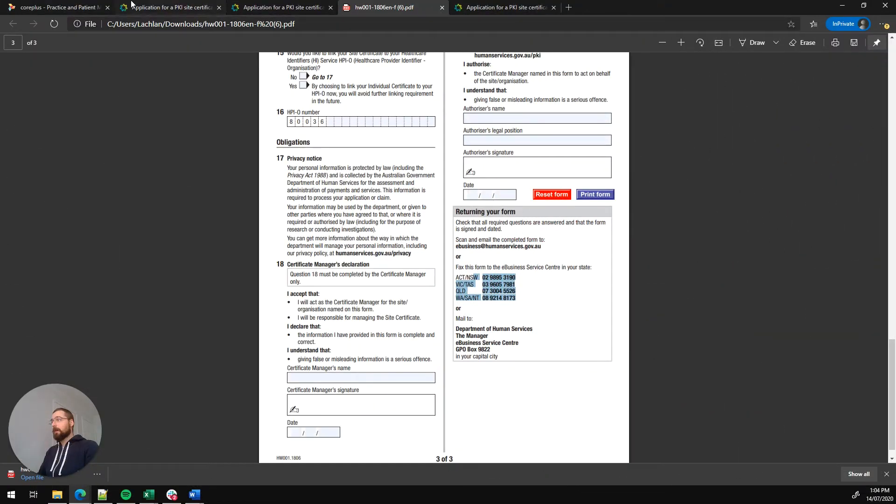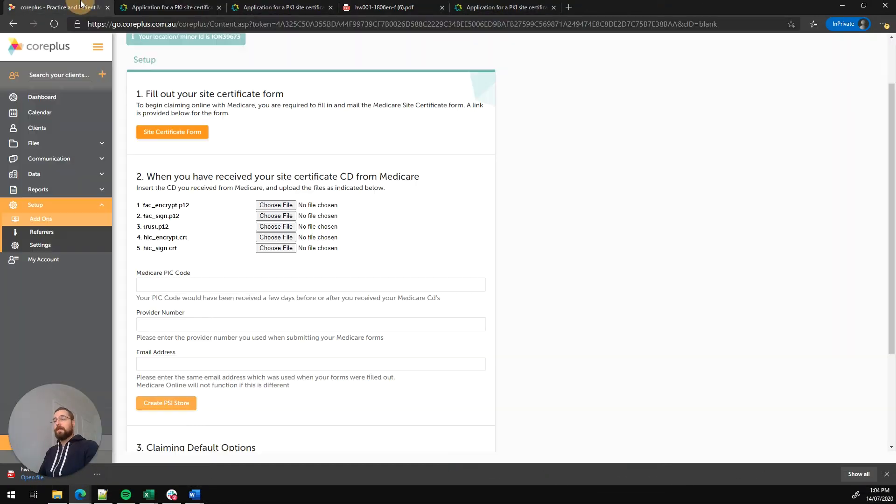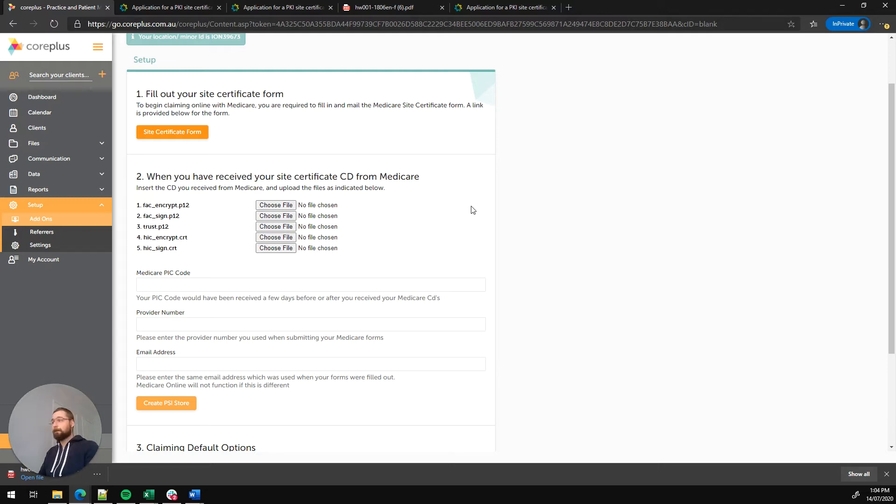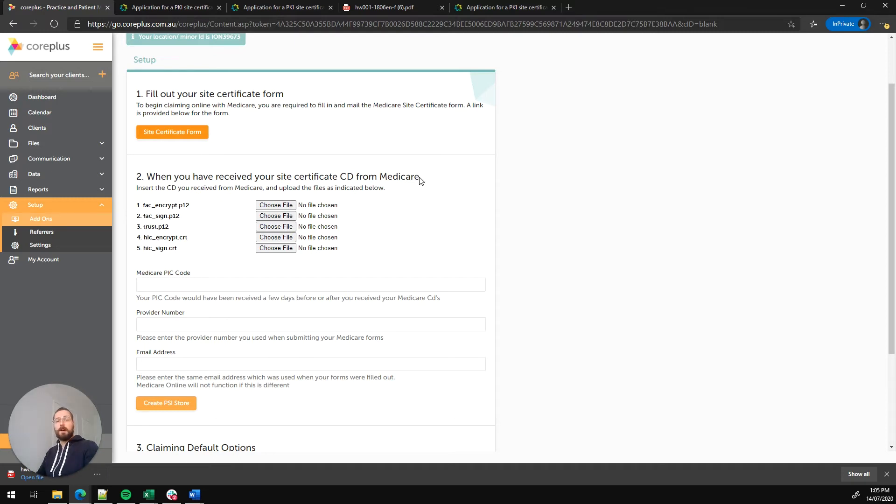So now that we've lodged the form with Medicare, a few weeks has passed and we've received the CD. So we're ready to proceed with the setup. We're now at step two. We've received the CD from Medicare and we're looking to upload it into CorePlus.